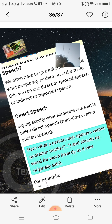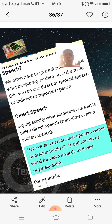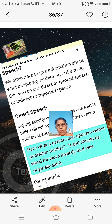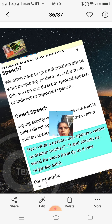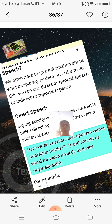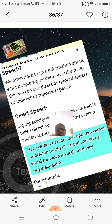We often have to give information about what people say or think. In order to do this, we can use direct or quoted speech, or indirect or reported speech.